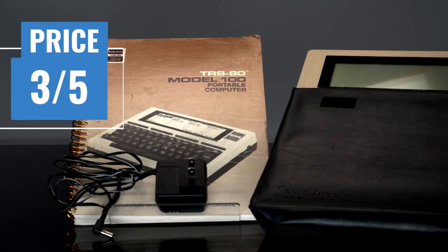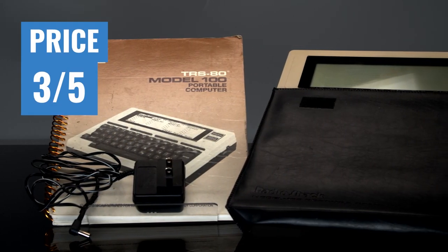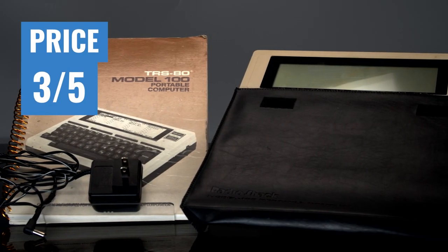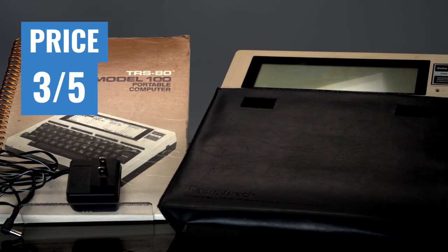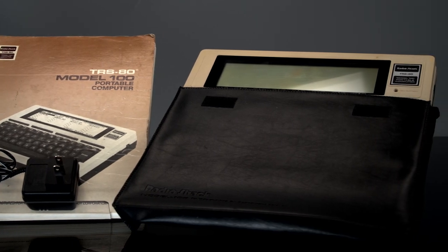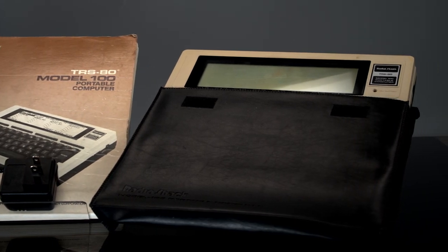Price gets a 3 out of 5. Prices for the 100 are on the rise. You probably won't get an incredible deal like we did.